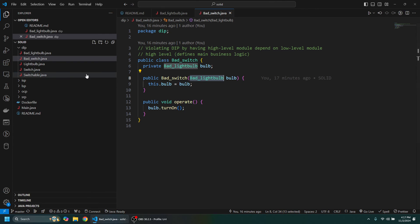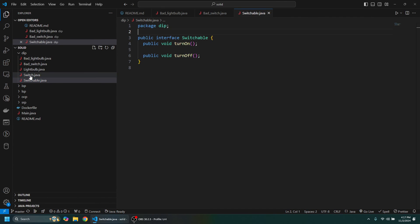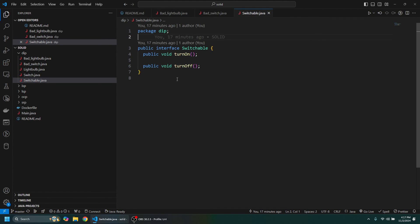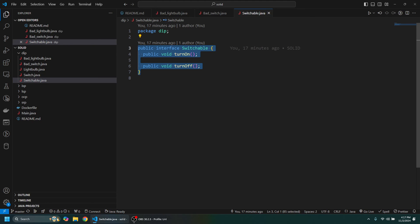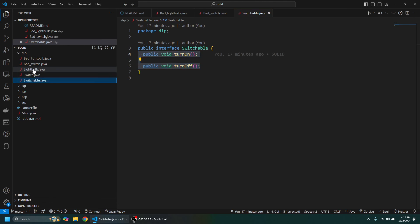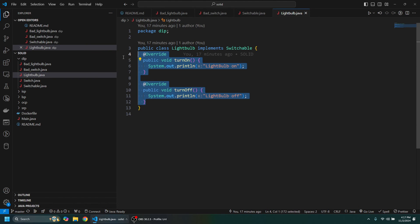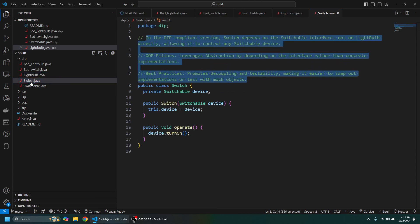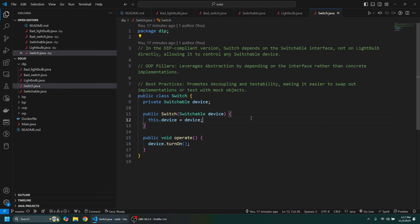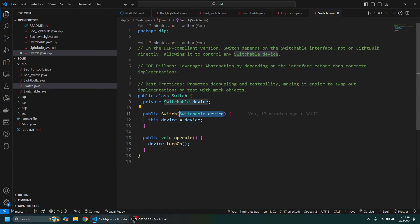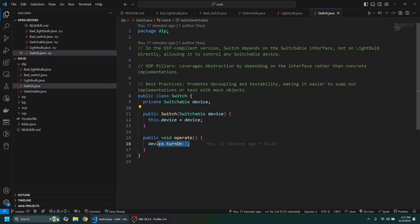Instead, what we want to do is create this interface here called Switchable, so we have this turn on and turn off method. That way on the LightBulb we can implement Switchable, have the turn on turn off class, and then when it comes to the actual Switch we can pass in any switchable device—so a LightBulb in this case, but it could extend to other switchable devices—and then we operate it by turning the specific device on.